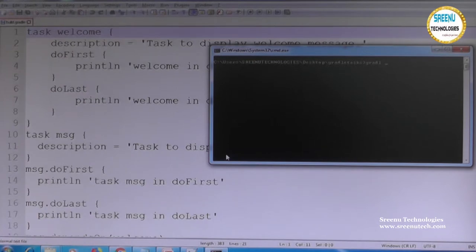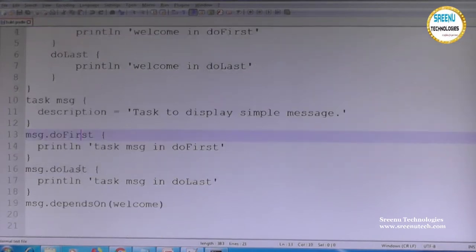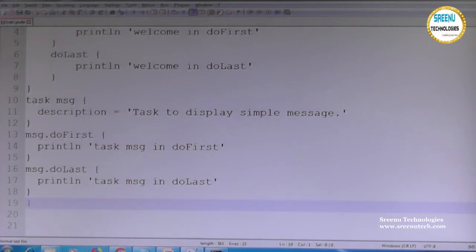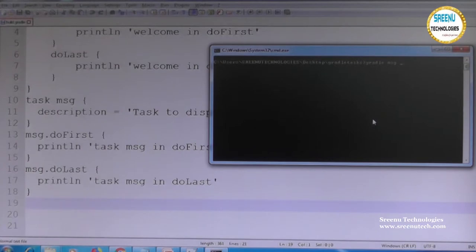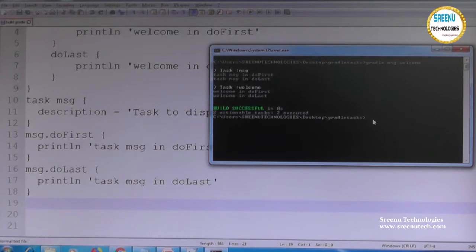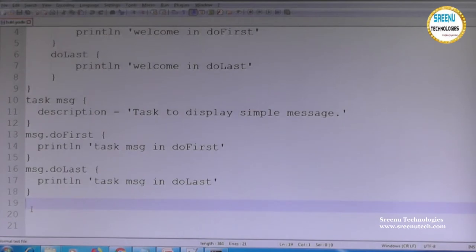Running 'gradle message' shows that first 'welcome' is executed because message depends on welcome. Running 'gradle message welcome' — giving two task names — executes message first, then welcome, in the order specified in the command. To run two tasks simultaneously, you can give both task names: 'gradle task1 task2.'